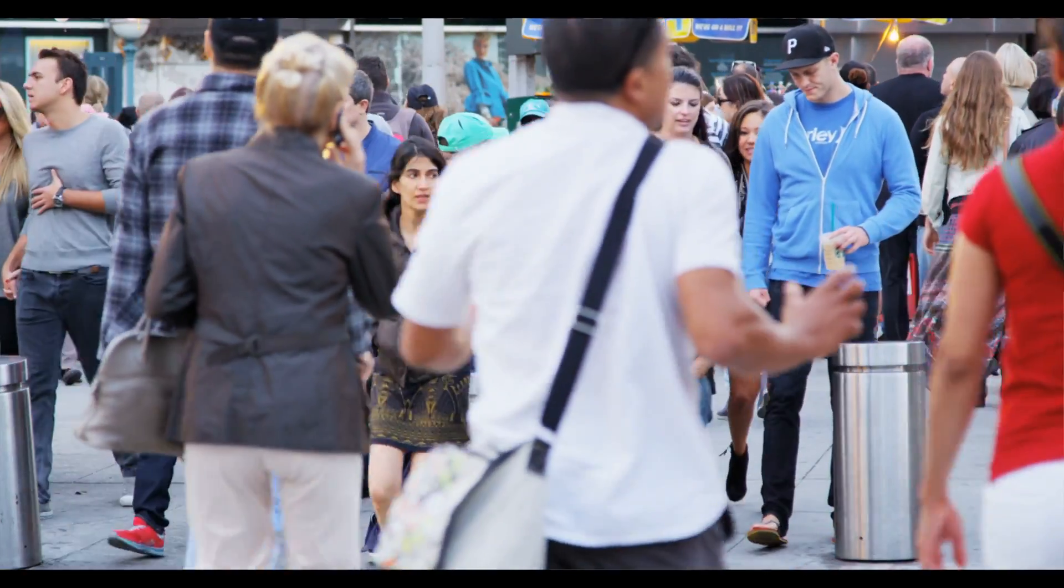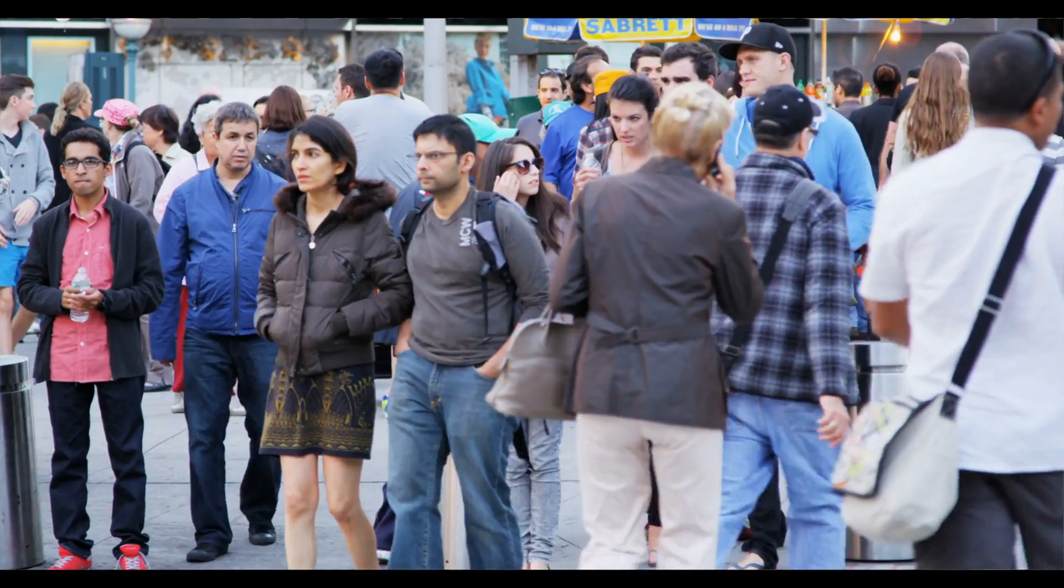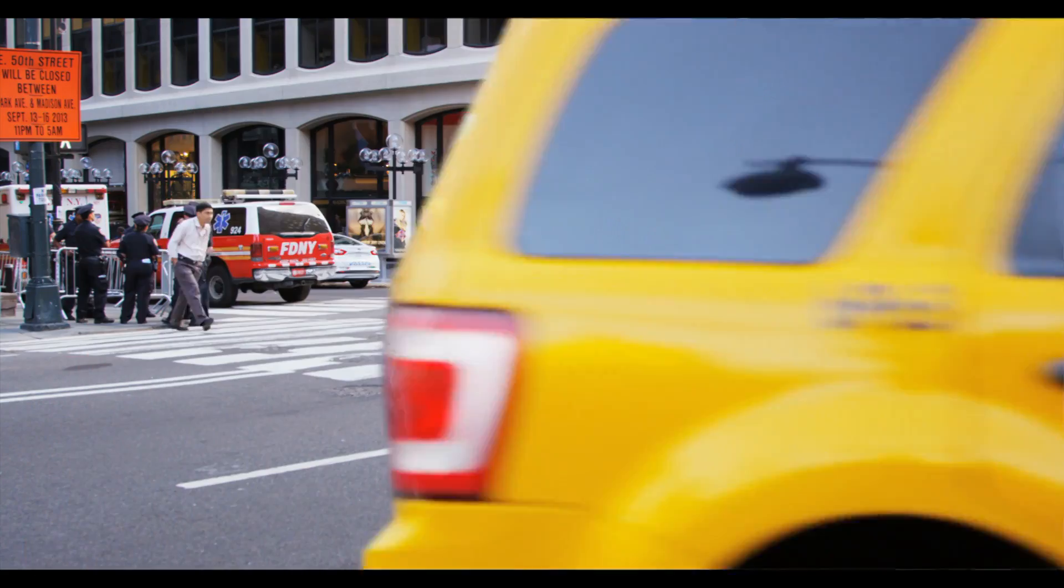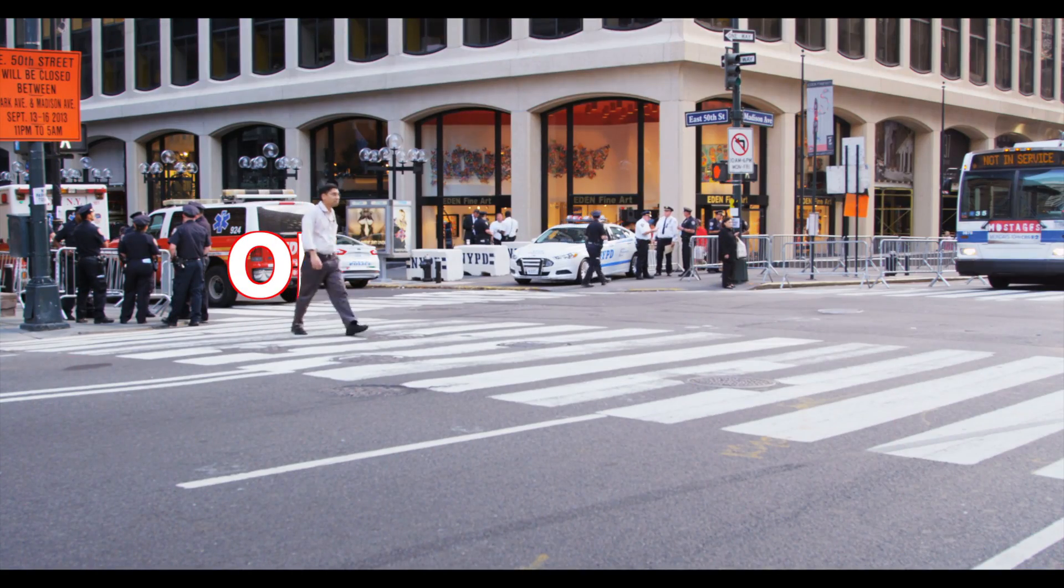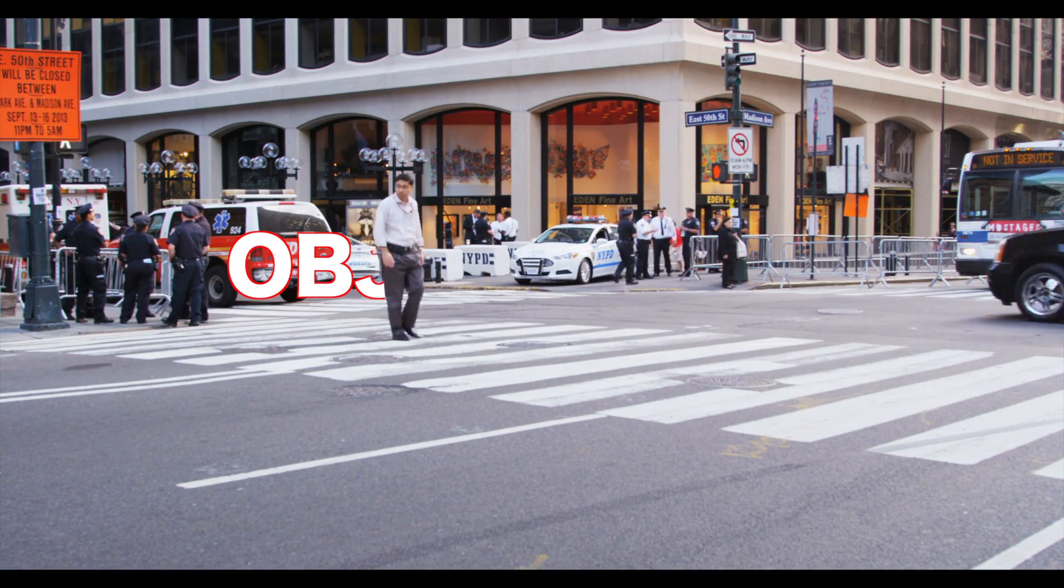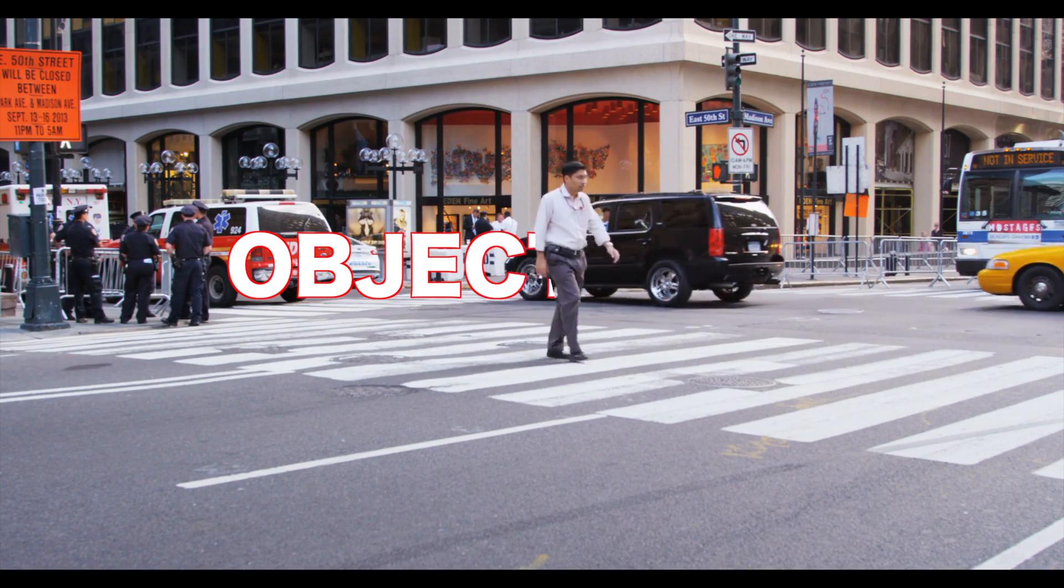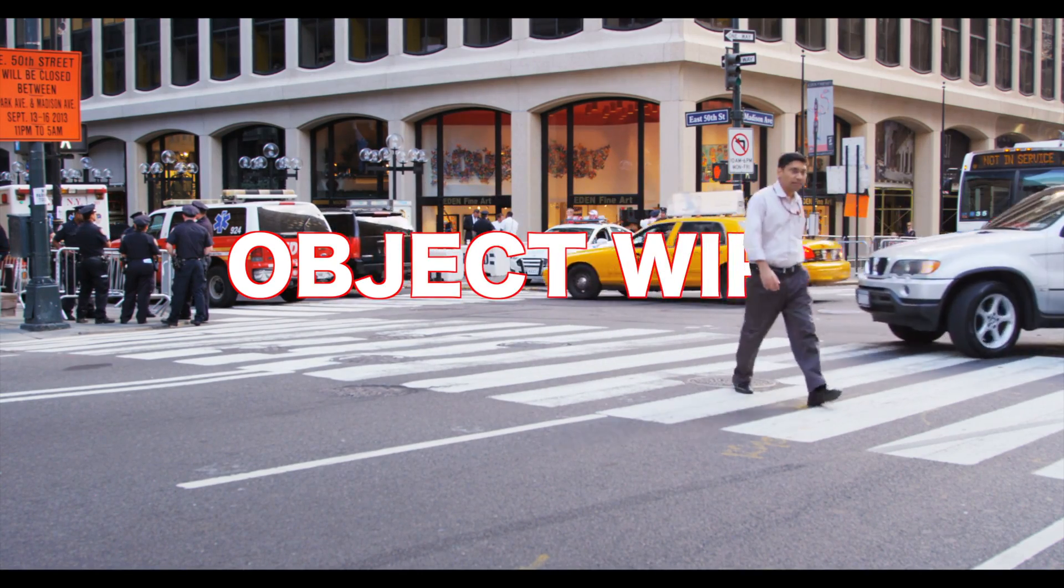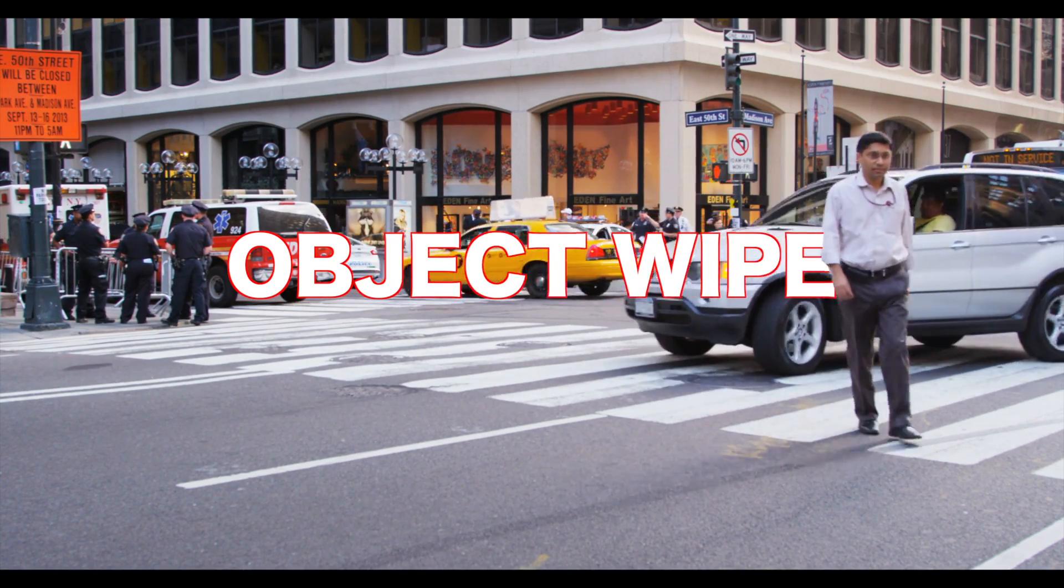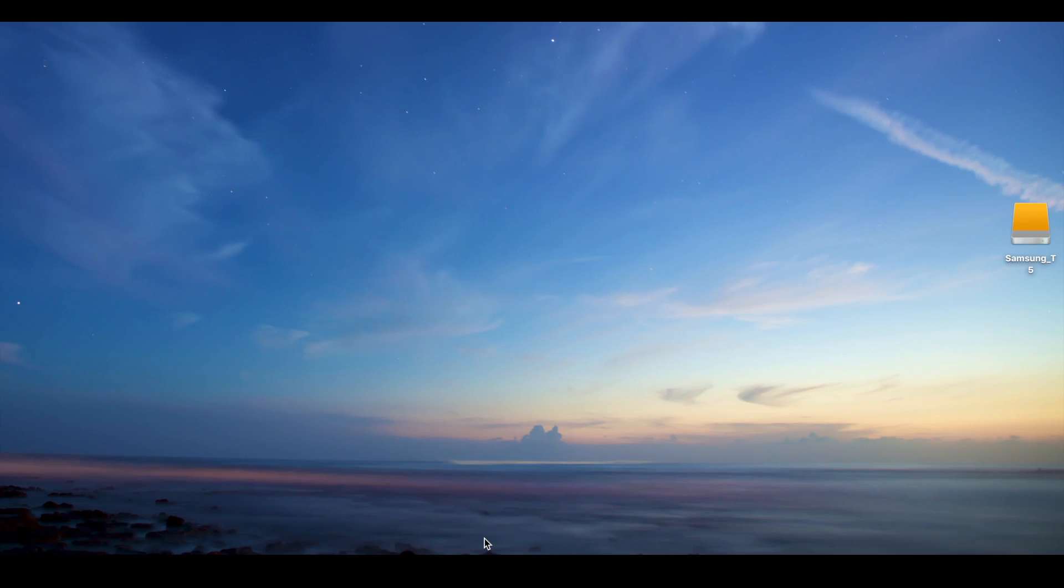In this video, we'll take a look at how to create a simple object wipe transition in Final Cut Pro, without needing to download or install any plugins. This is Serge, and welcome back to my channel.